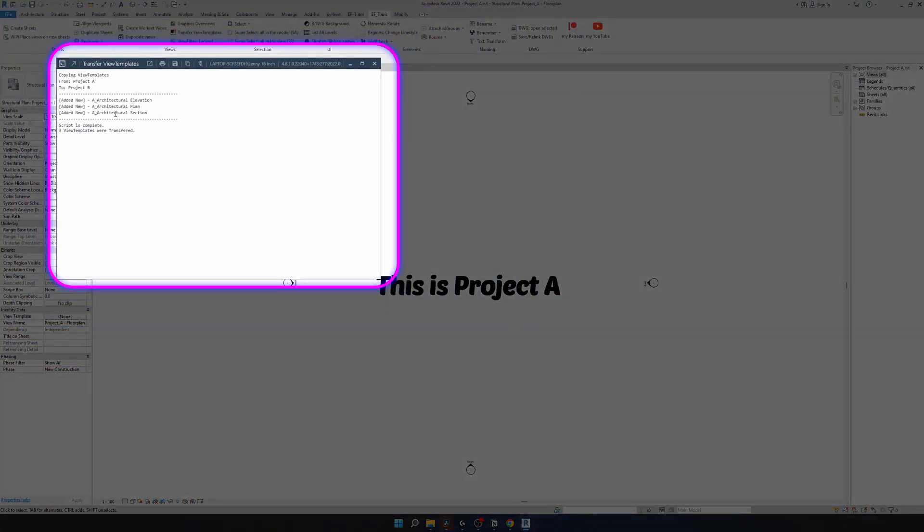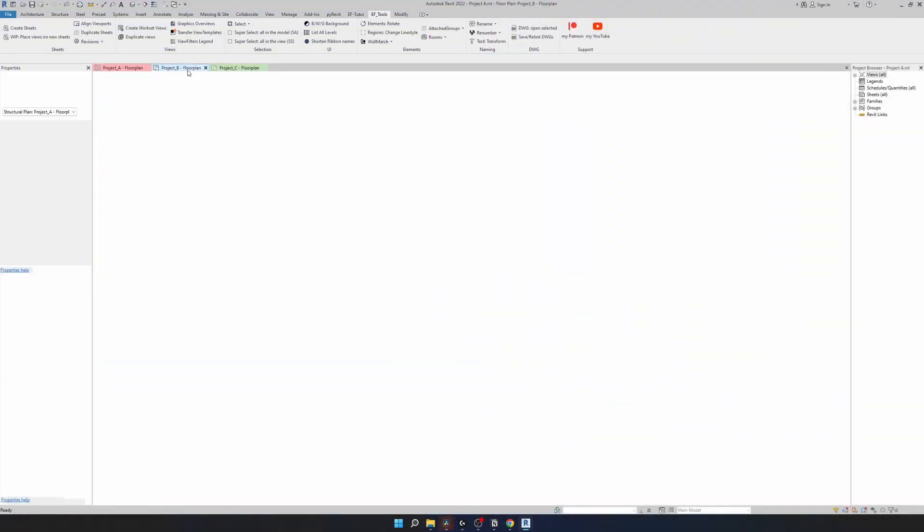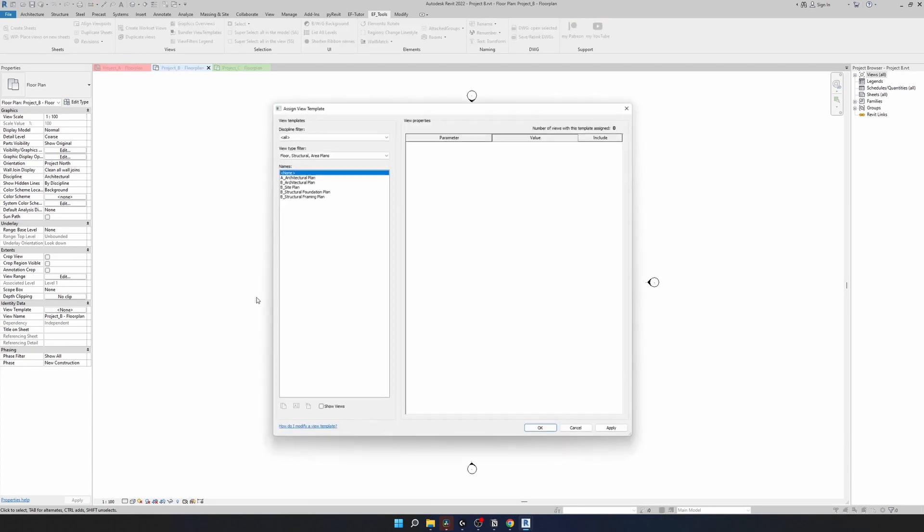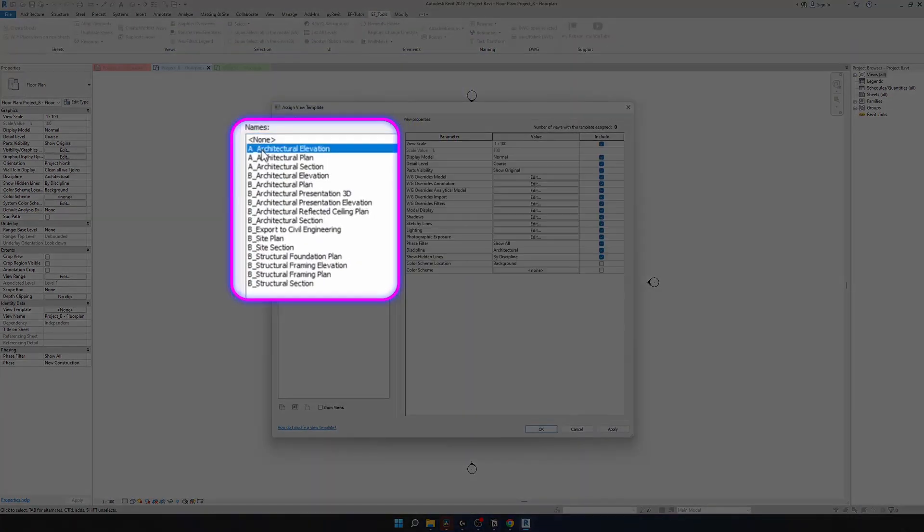Then here it says that it copied from project A to project B. These are the three new view templates added there. Let's go to project B and have a look. If I select view templates, select all, and indeed it has transferred these three templates.